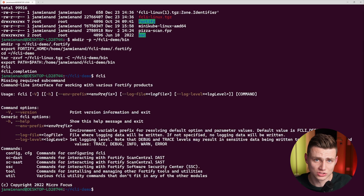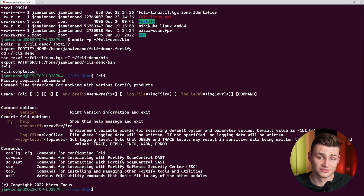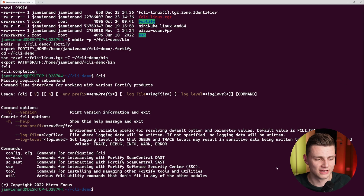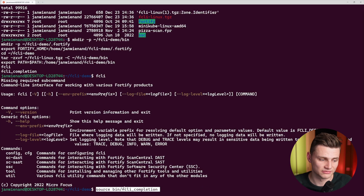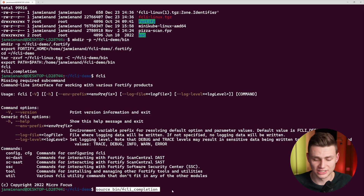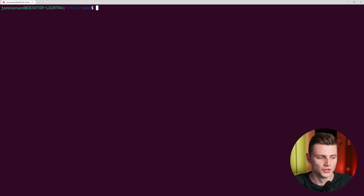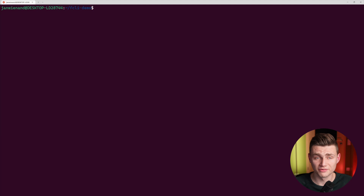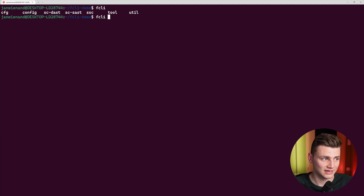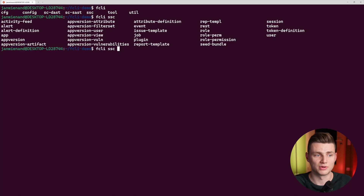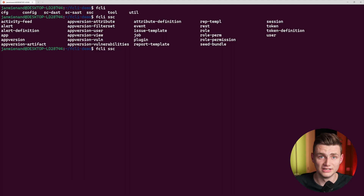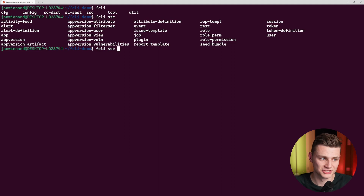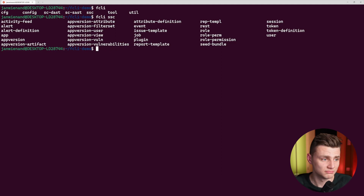One thing I want to activate is the auto-completion feature, because it's very handy for testing. I only have to activate it using the bin folder — inside of there is the fcli completion. Now I can start using fcli with auto-completion, so I can double-tap and see every option available. For example, typing SSC and double-tapping shows all the entities — really useful, and I highly recommend using it.